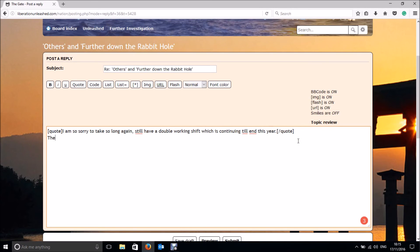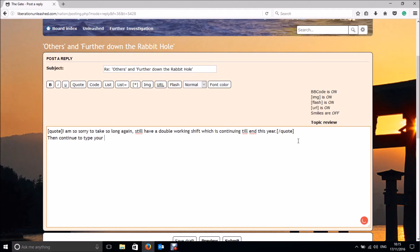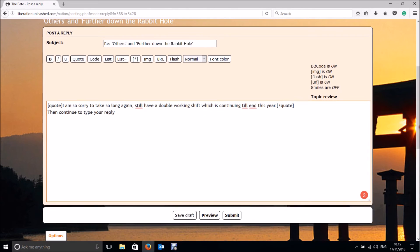Then continue to type your reply. To see how it will look before you post, you can use the Preview button.